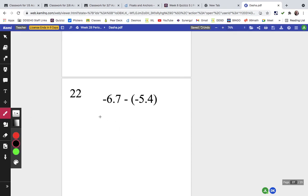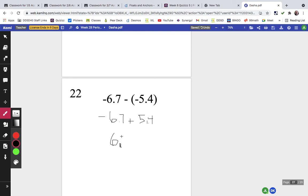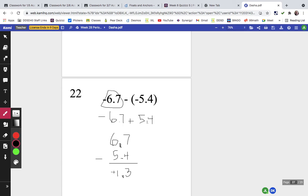Problem twenty-two is negative 6.7 plus the opposite of negative 5.4, which is 5.4. I find the difference: 6.7 minus 5.4 — 7 minus 4 is 3, 6 minus 5 is 1 — giving 1.3. There's more negative than positive, so the answer is negative 1.3. For practice, try a negative decimal minus another negative decimal.